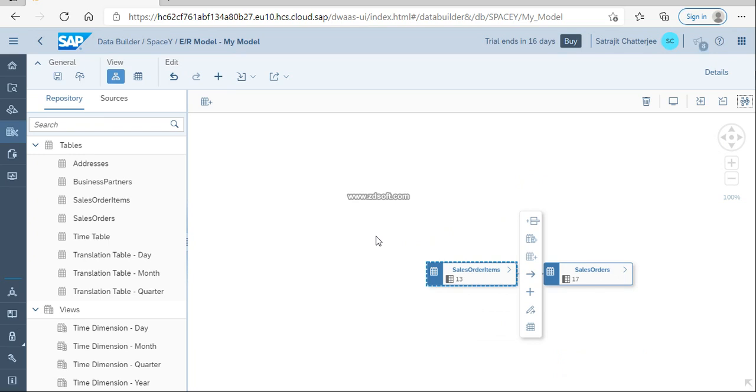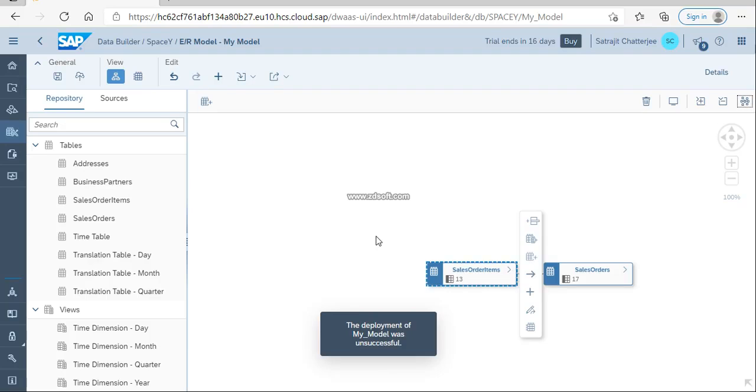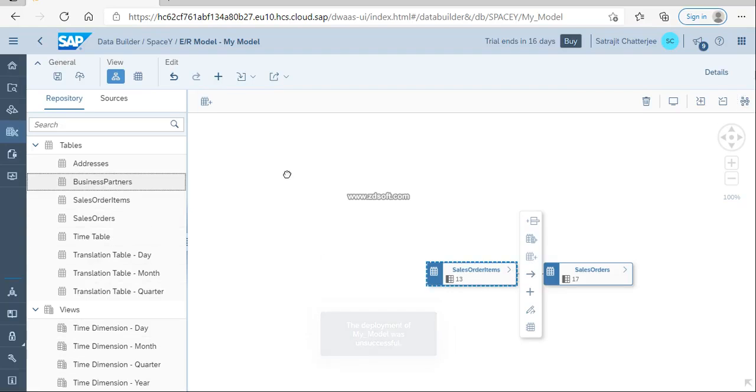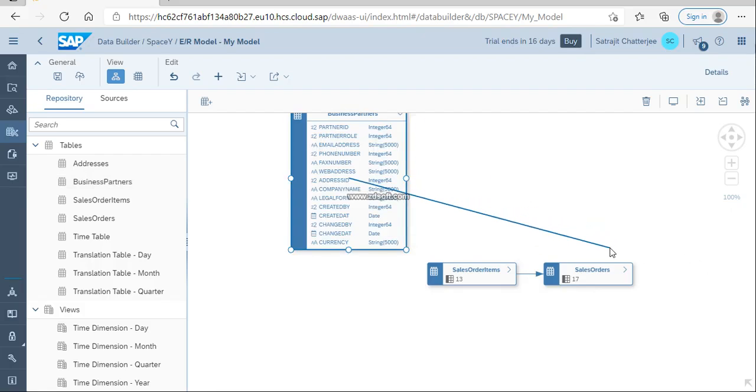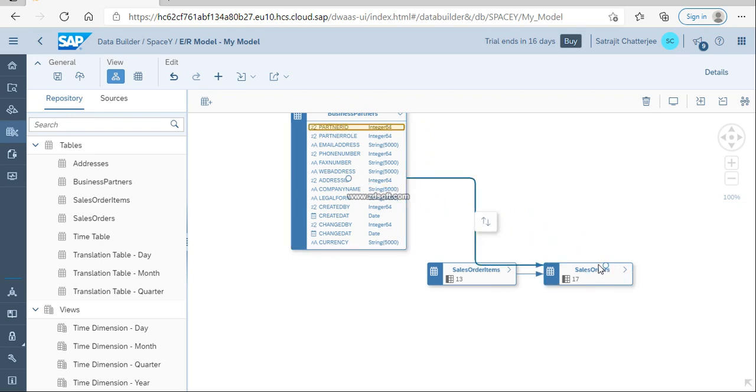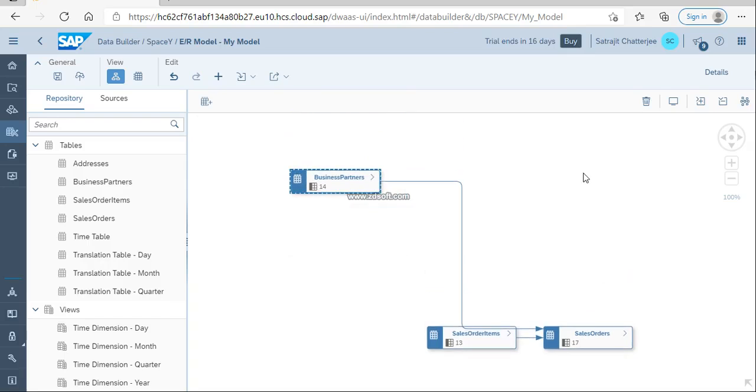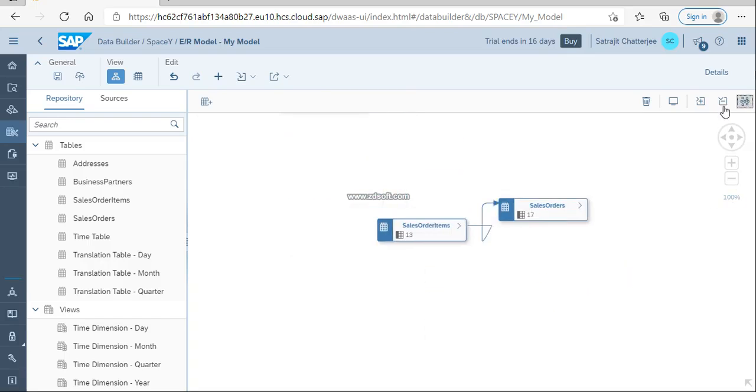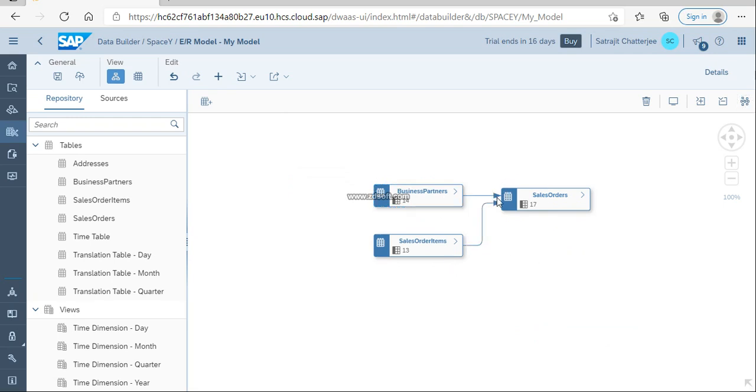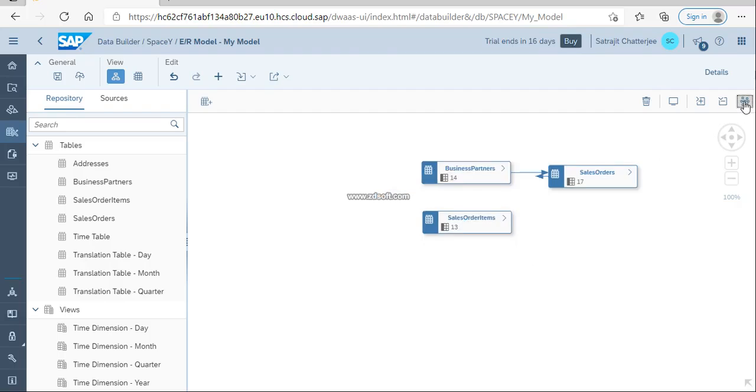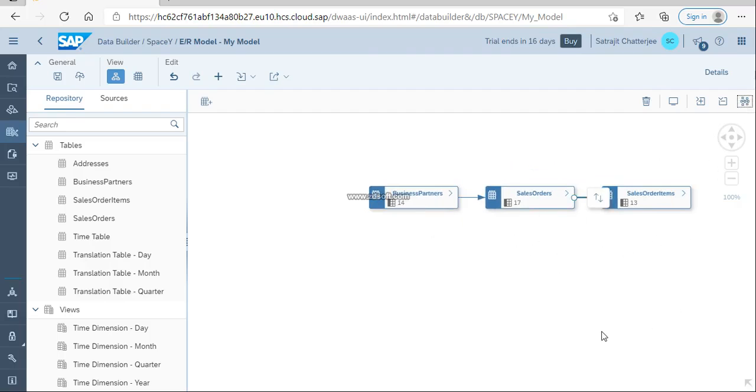Now I am going to join with the business partner. I am taking the business partner, drag and drop it here, and joining the business partner with sales order. If I do auto layout, it looks okay. I think this business partner should be joined with sales order, and this should be joined with sales order items. Now it should be a proper model.